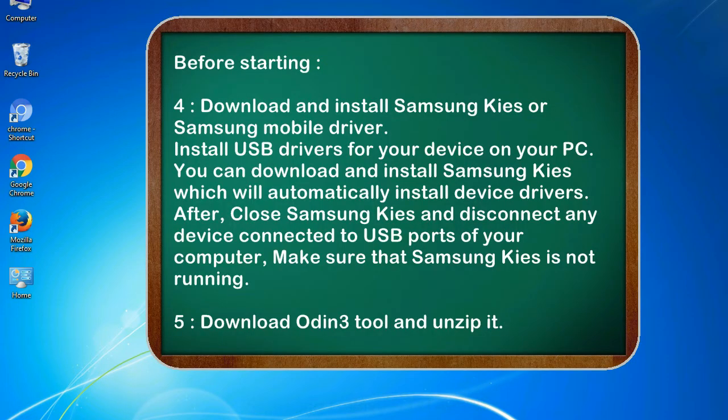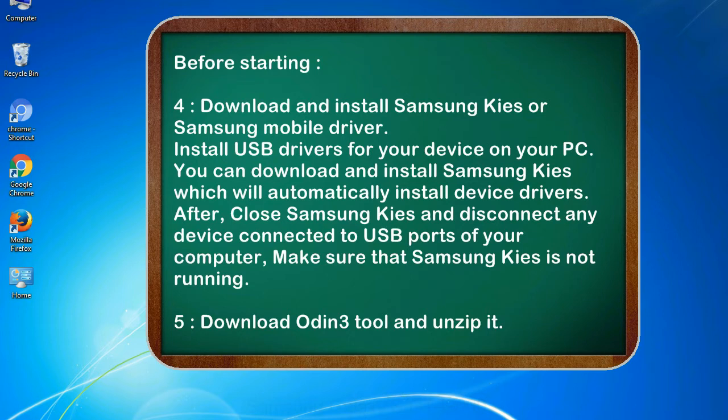4. Download and install Samsung KIES or Samsung mobile driver. Install USB drivers for your device on your PC. You can download and install Samsung KIES which will automatically install device drivers. After, close Samsung KIES and disconnect any device connected to USB ports of your computer. Make sure that Samsung KIES is not running.